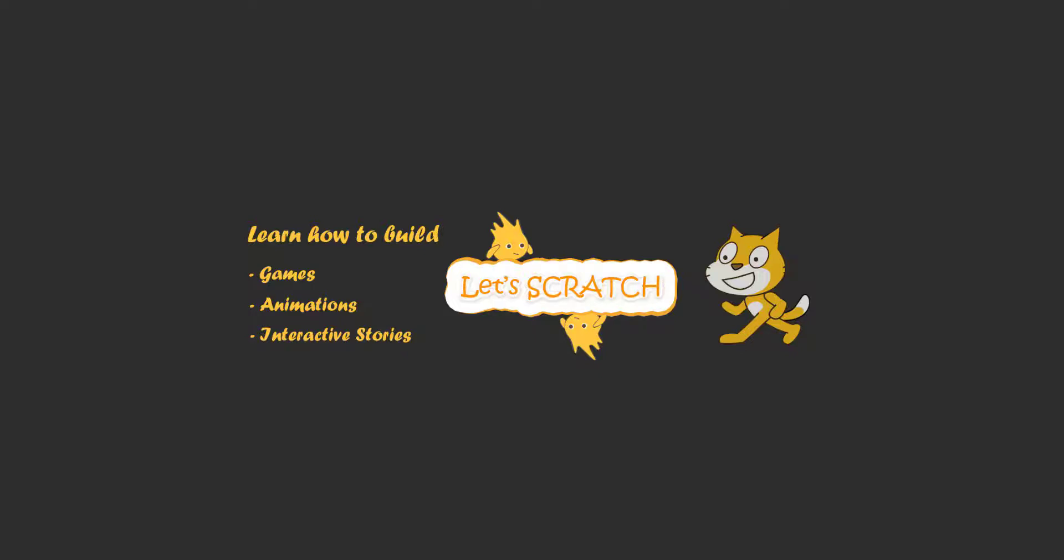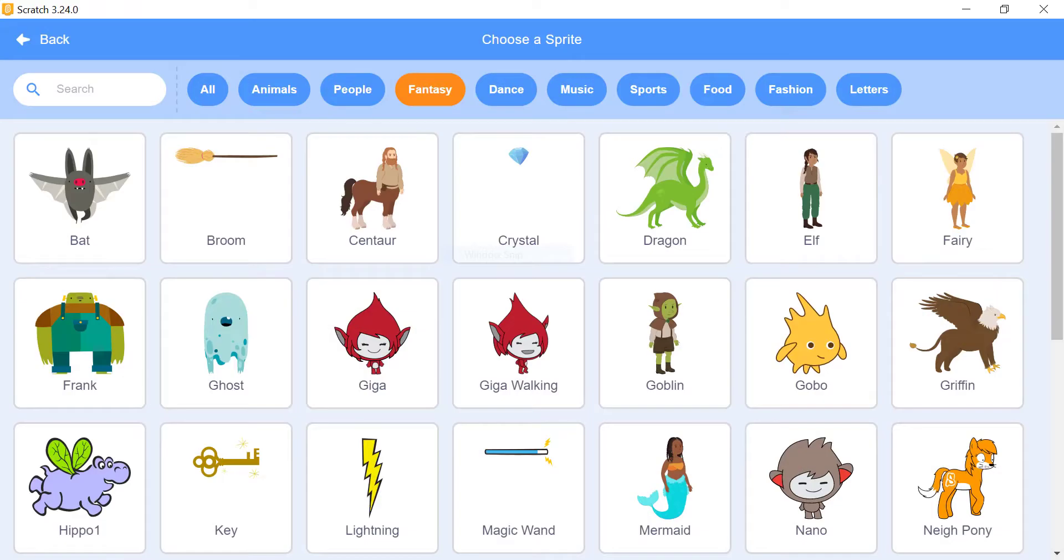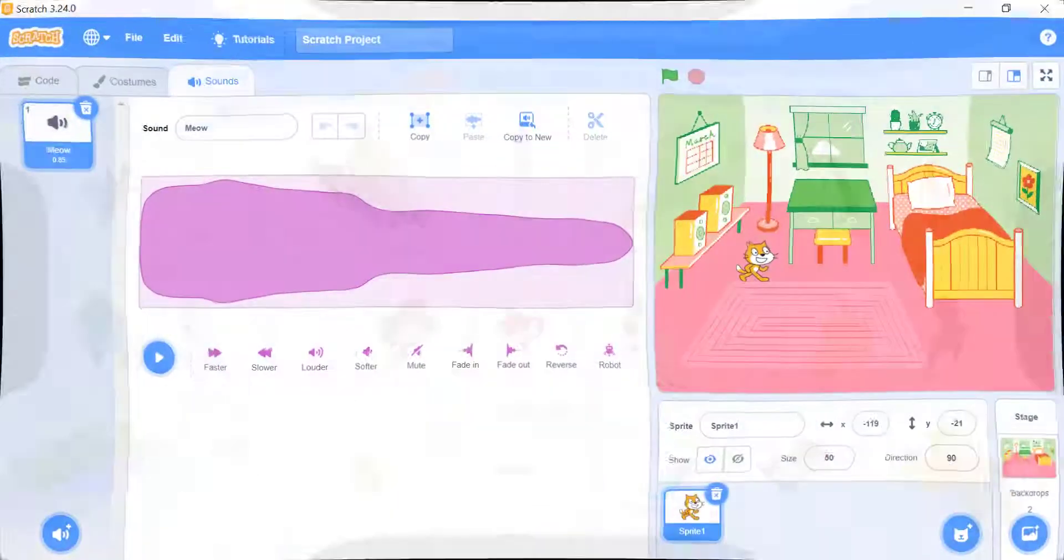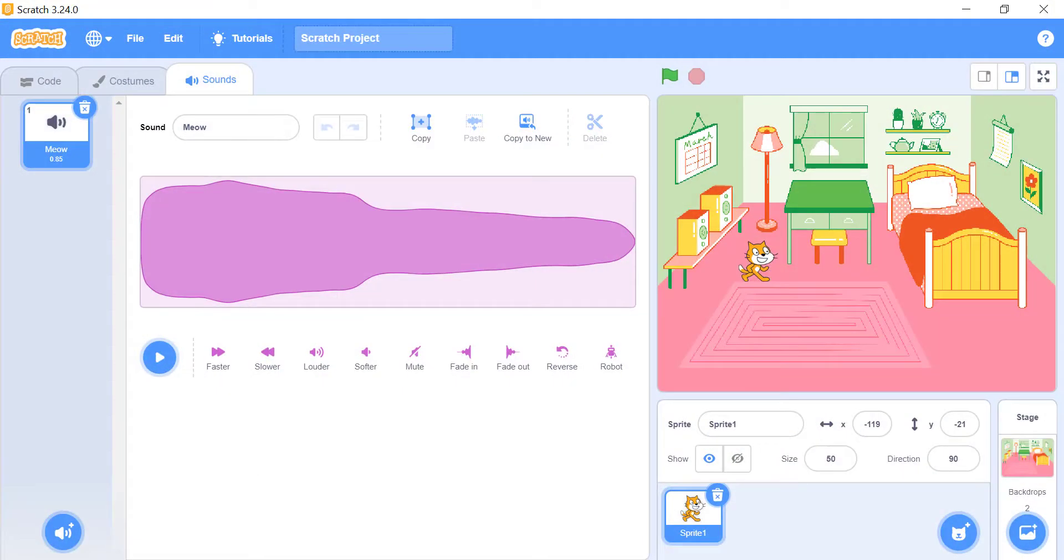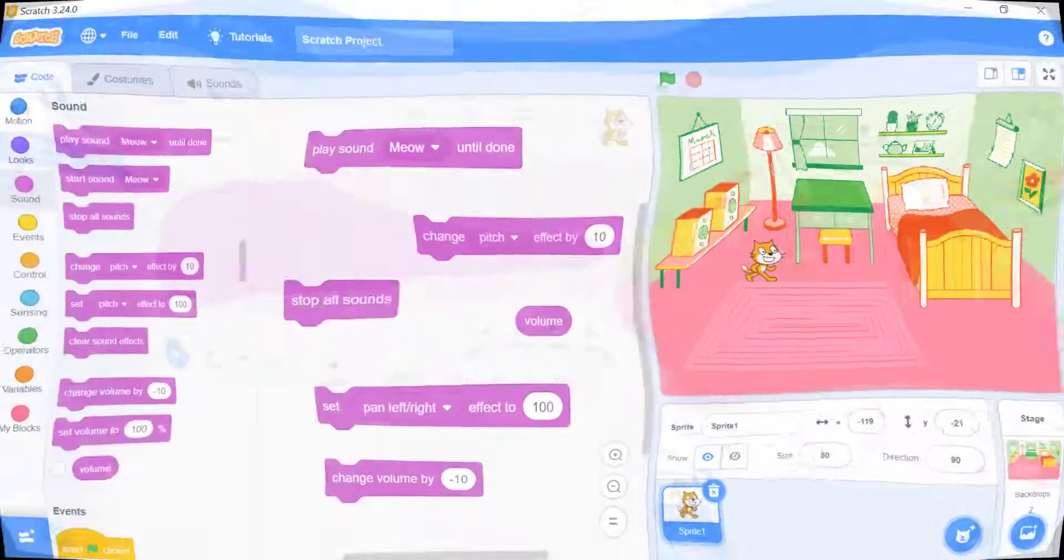Hello everyone and welcome or welcome back. In this tutorial we will talk about sprites, sounds and sound effects in Scratch.